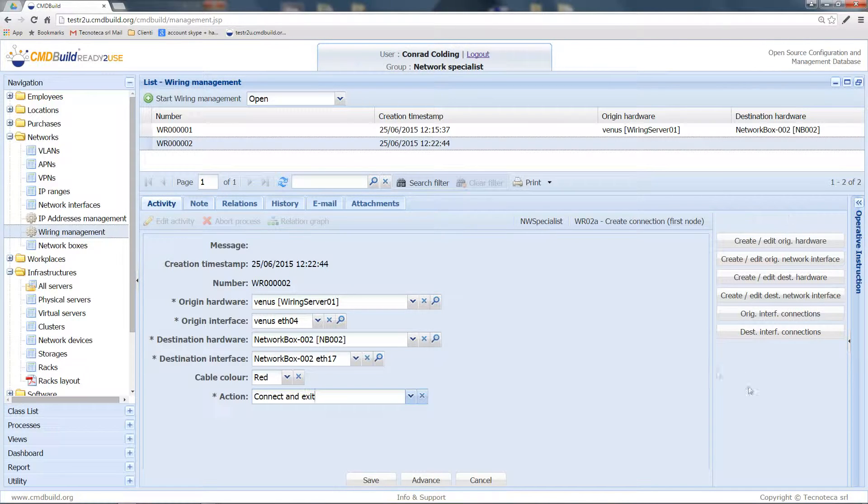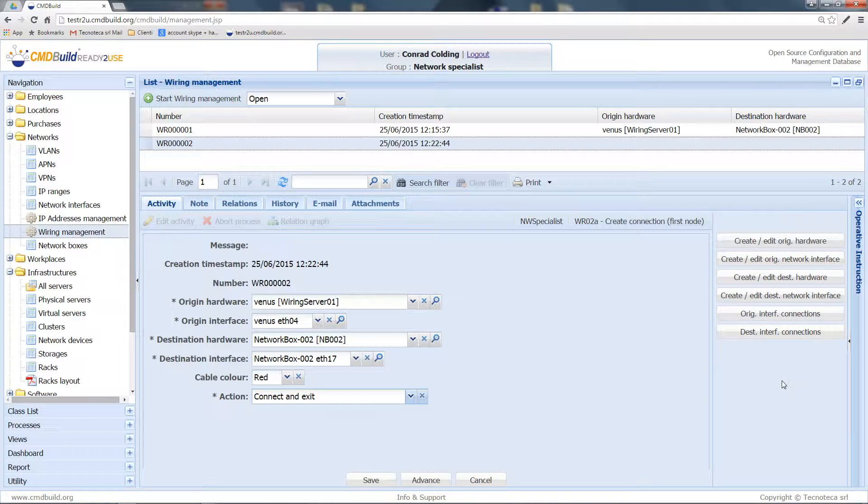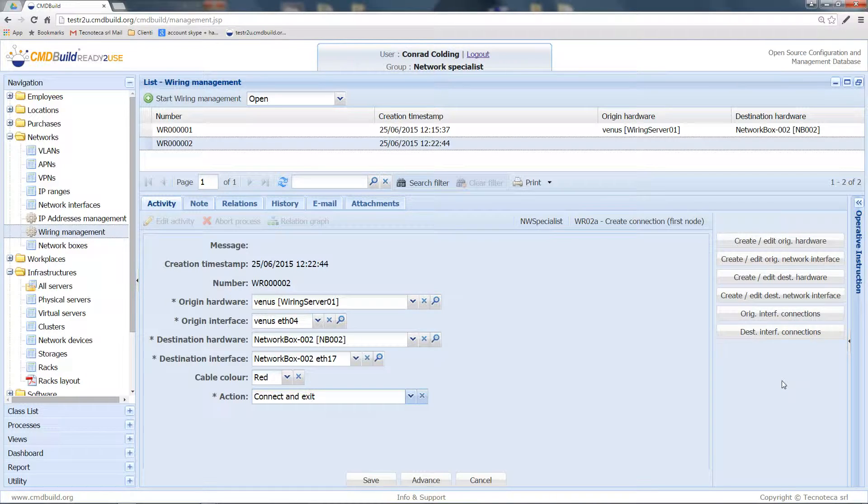In this part of the interface, there's useful information to see the situation of wirings available at this moment.